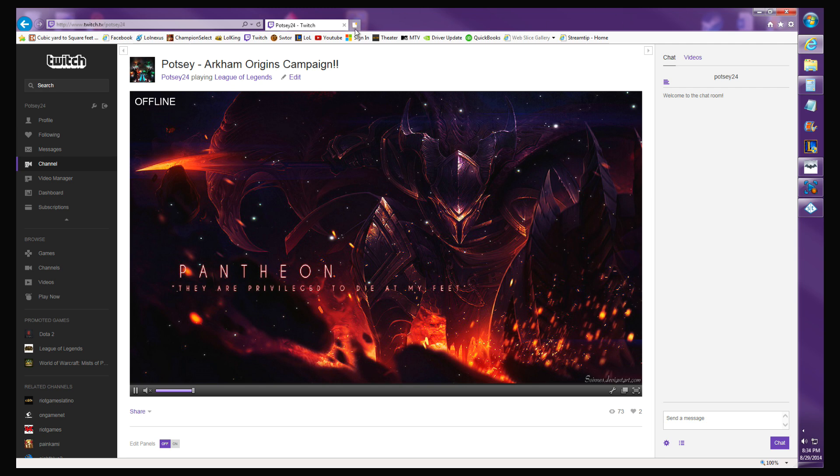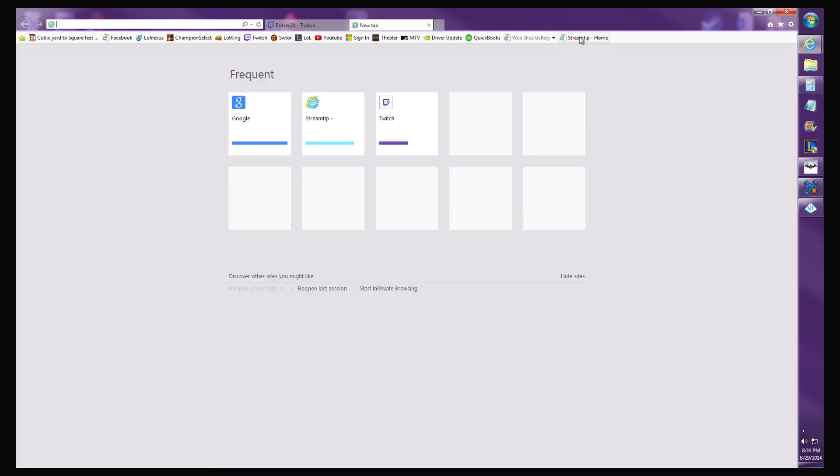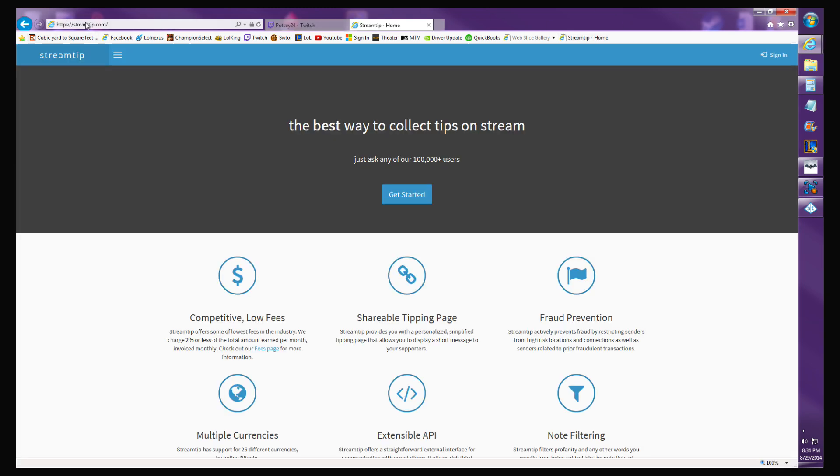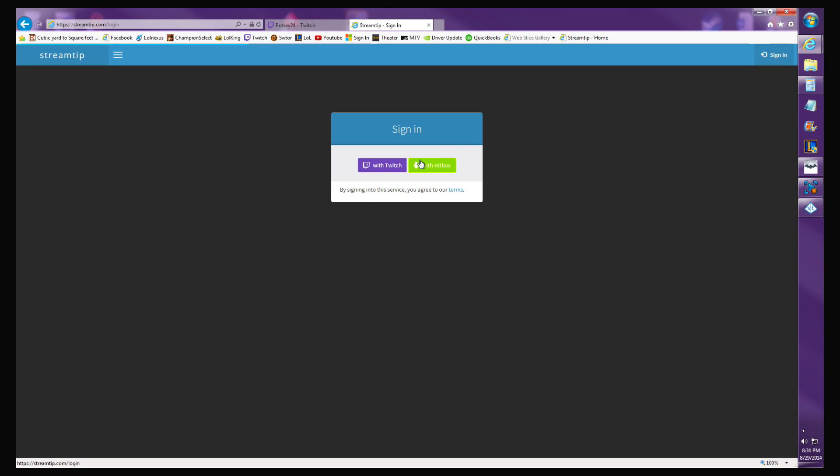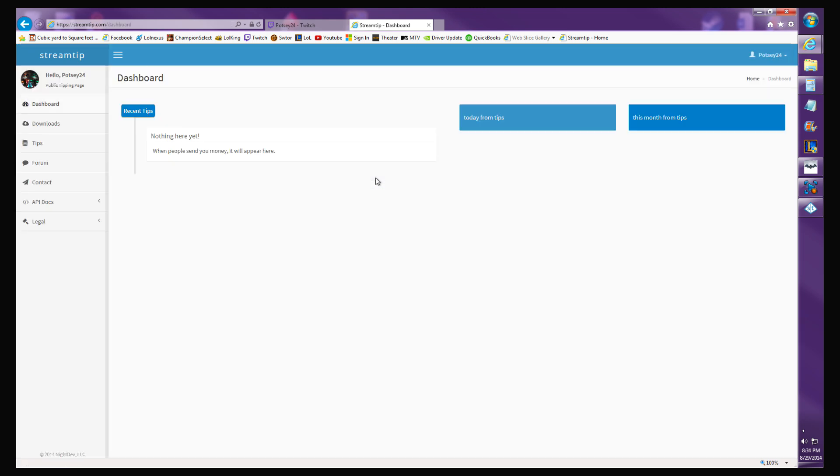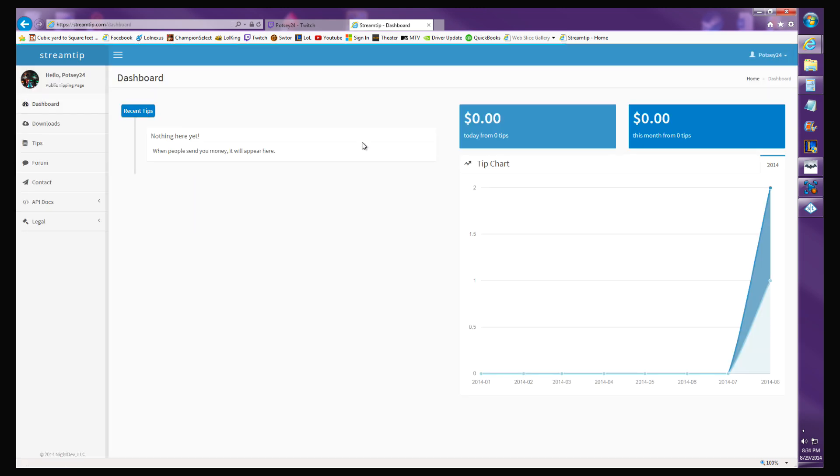What you want to do is open up your internet, go to streamtip.com, sign in and sign up with your Twitch account, give it authorization to access, and that's all you got to do. You just sign up, sign in, and it'll go through a little tutorial.